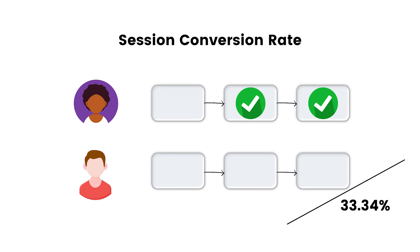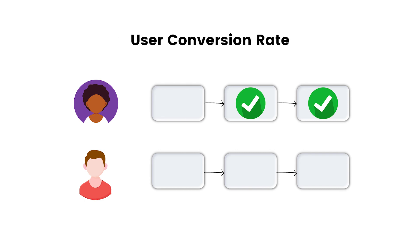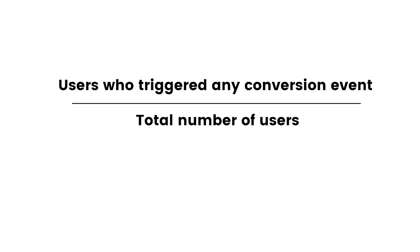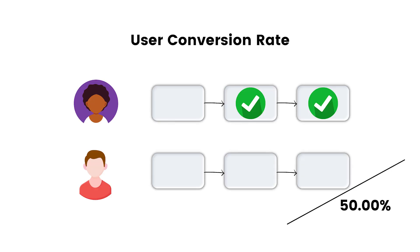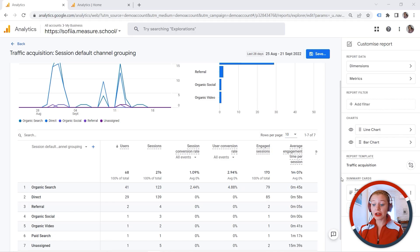But let's have a look at the same situation. But we are looking now at user conversion rate. So we are considering our users. And this is the formula. Users who triggered any conversion event divided by total number of users. And here we go. This is our user conversion rate. So the first user converted two times, but it doesn't matter. In this case, it is important for us to know that this is a converted user. And the second one is unconverted user, so to say. And this is why our user conversion rate is 50%. Okay?